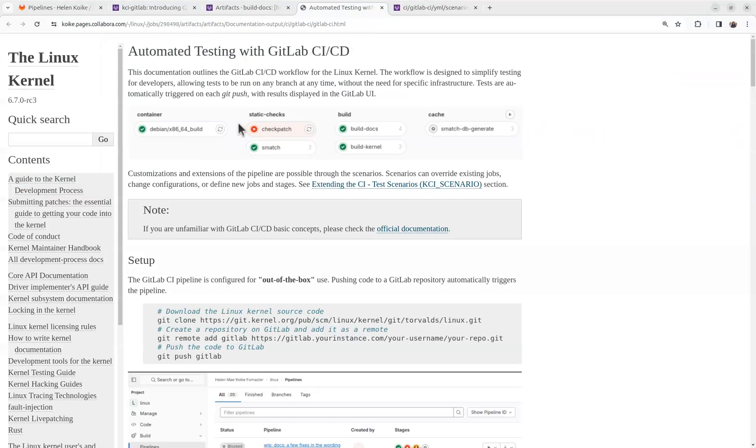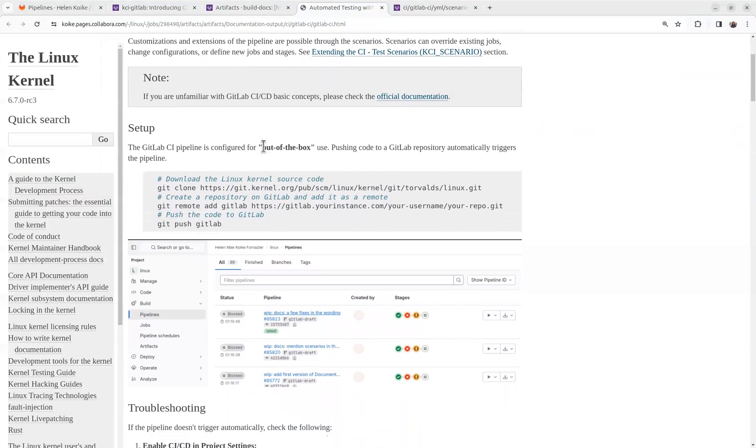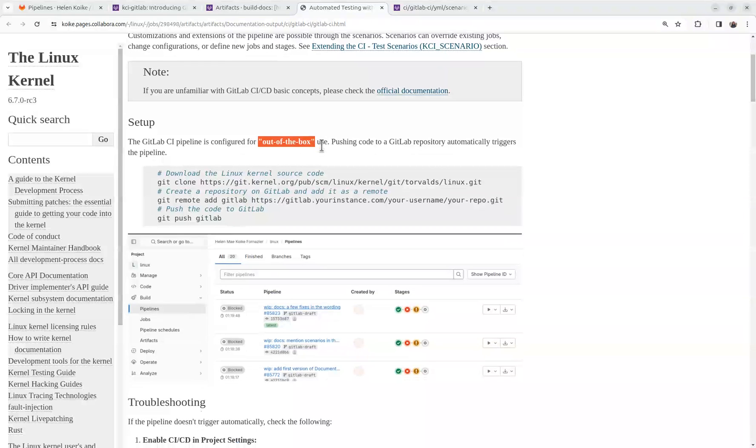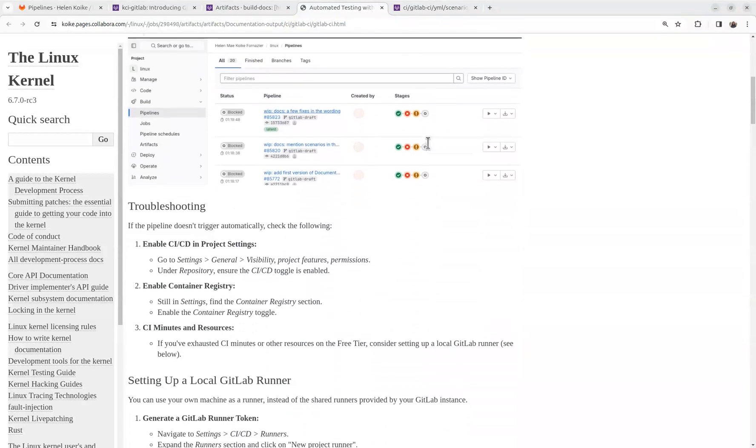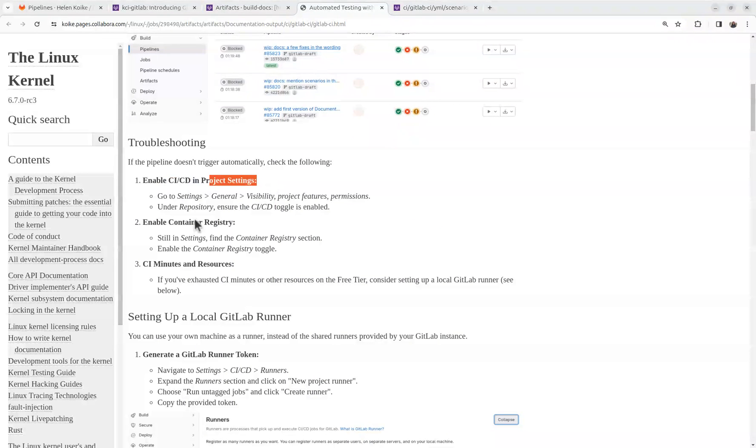Here we have a quick explanation about how to set up. So as I mentioned, things should be working out of the box. Just a matter of pushing your code to GitLab repository. But if it doesn't, make sure that you have CI CD enabled on your project settings. And you also have container registry enabled there.